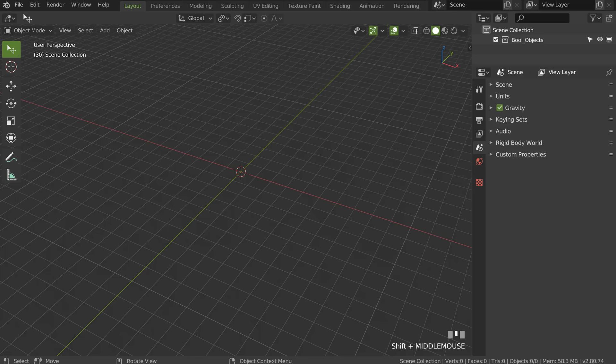Welcome to Speedflow Basics. In this series of learning videos, you will learn how to use Speedflow and how to model assets using different workflows: destructive, non-destructive, and semi-destructive. You will also learn how to use modifiers. In this first video, we will see how to make a DAC adapter and learn how to use the screw modifier.